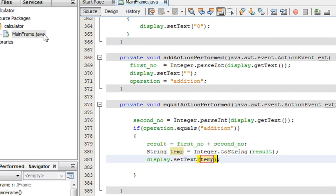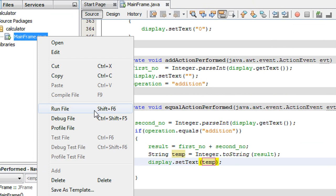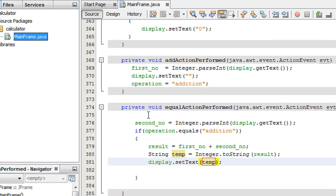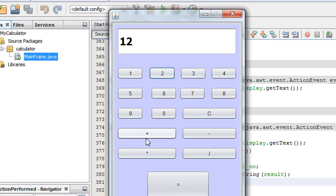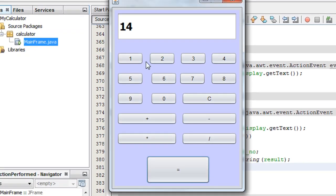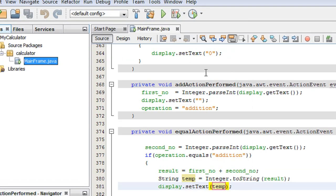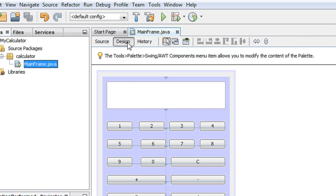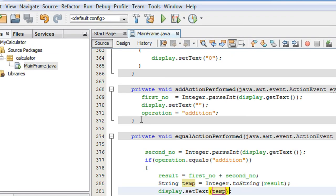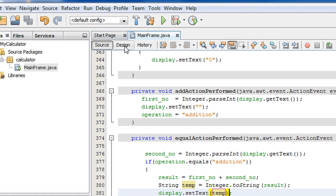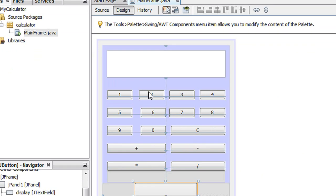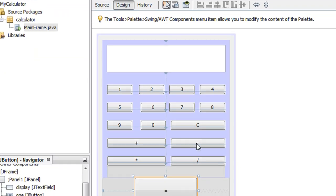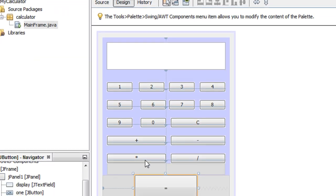We just finished the coding for the addition operation. Let's check it now — 12 plus 2 equals 14, addition is working fine. Now we have to do the same things for all other buttons, so we will go for the second operation called subtraction.